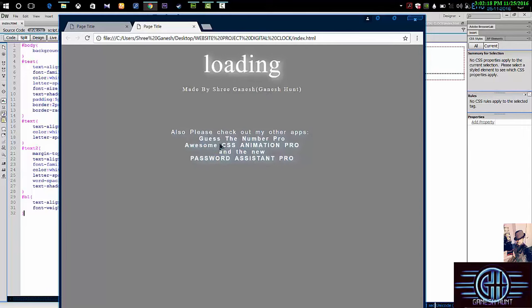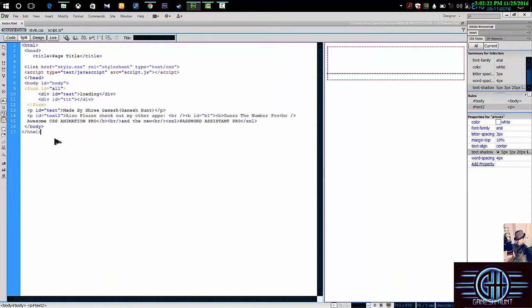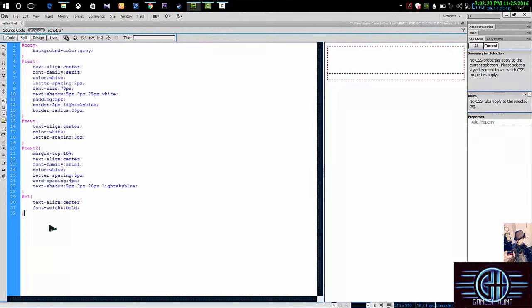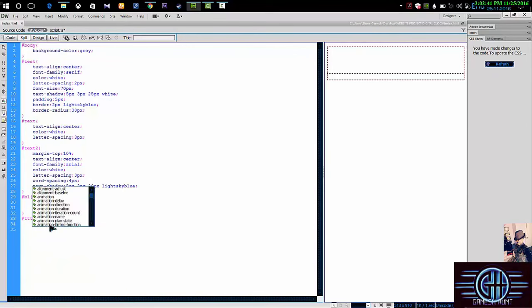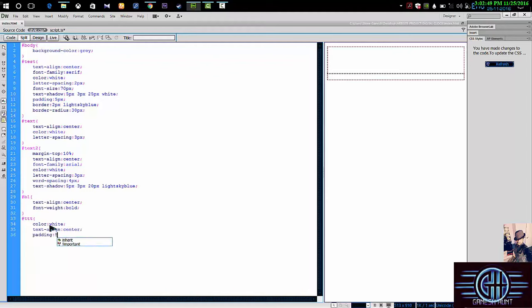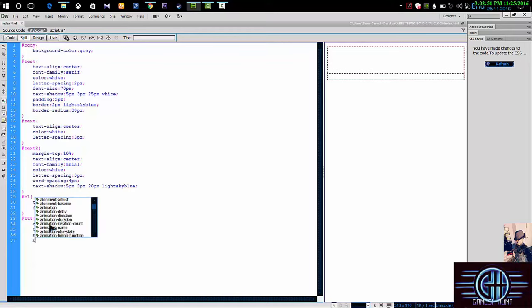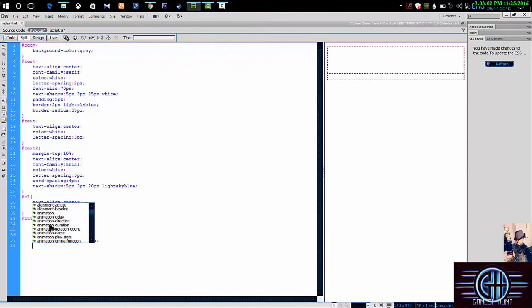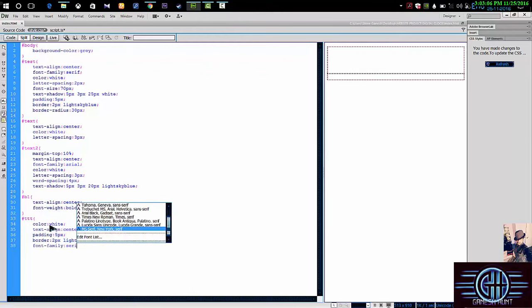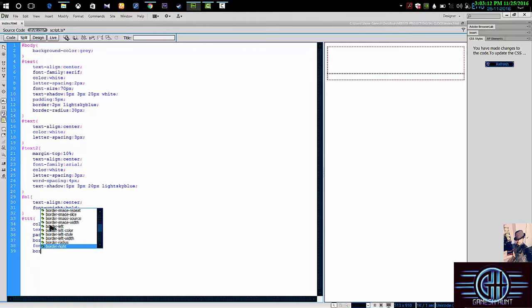OK, let's go to the source code. Next I called as b1. Then go to the tt. I forgot to call. Right now I'm going to do white, then text align I'm giving it as center, and padding I'm giving it as 5 pixels, and border, I'm giving as 2 pixels, then light sky blue. Again, I'm going to the font family as serif, then border radius as 30 pixels. Close it, save it.